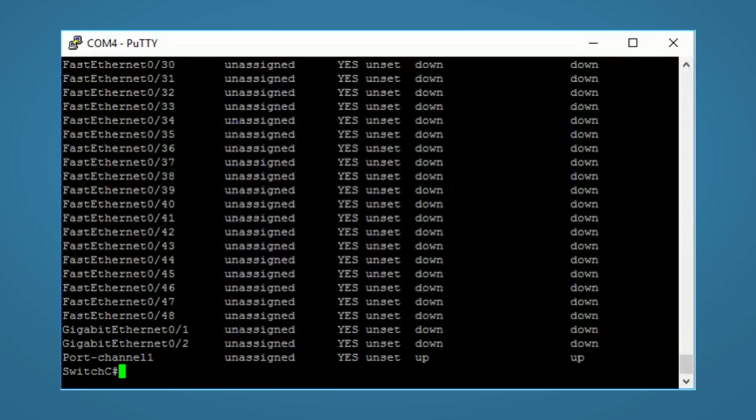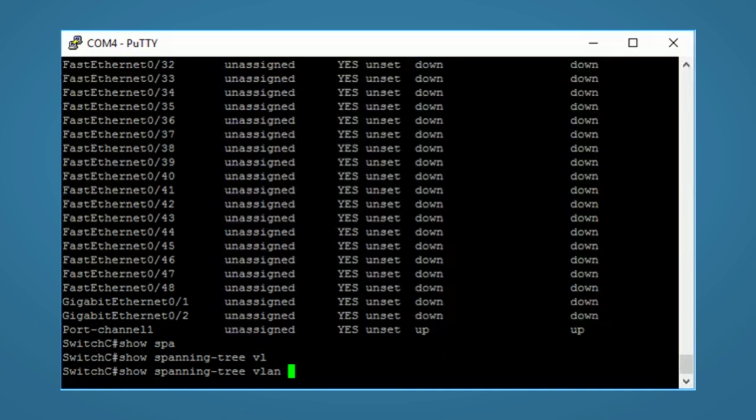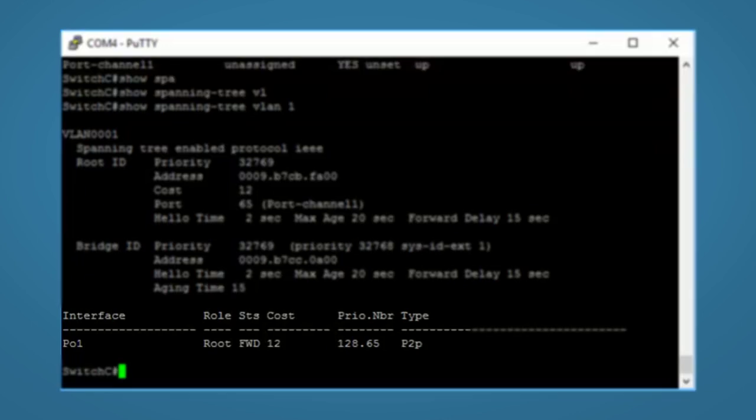I can also run a show spanning tree VLAN 1 command. And we can see that STP is using the single port channel interface that is actually using two cables. And it's put it into a forwarding state.